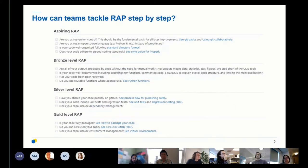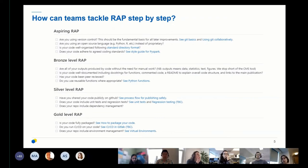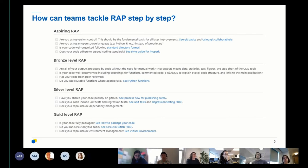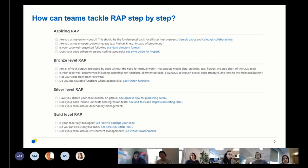This map here is what we call the RAP maturity map, or maturity levels, or maturity ladder. One of the challenges we face is that many of the teams at Enchus Digital are completely new to Python. For teams who are learning Python, this is a real opportunity to set them off on the right path by embedding RAP practices from the start. On the other hand, there can be a risk of discouraging teams if we ask them to go too fast too soon.